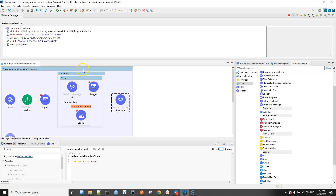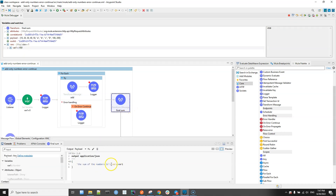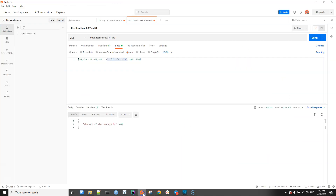Now that it has iterated over all elements of the payload, we exit the For Each scope. We know that after For Each the payload reverts to what it was before, but the variable holds the final value from the For Each scope — we see 450. In the Transform Message we return vars.var1, which is the sum of all numbers. Postman confirms the result is 450.